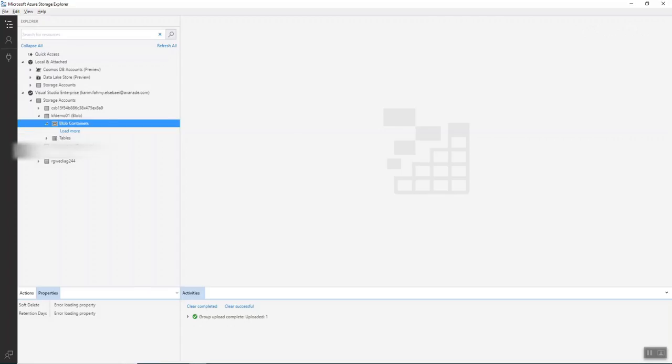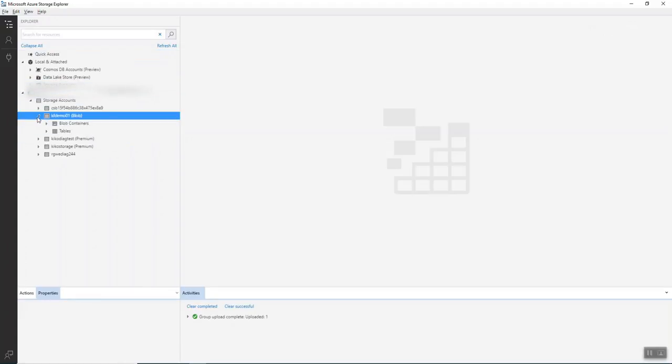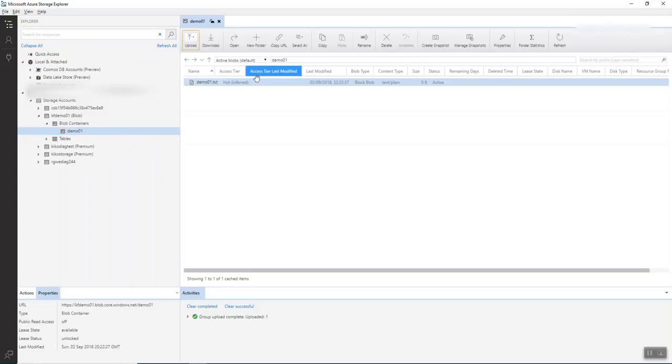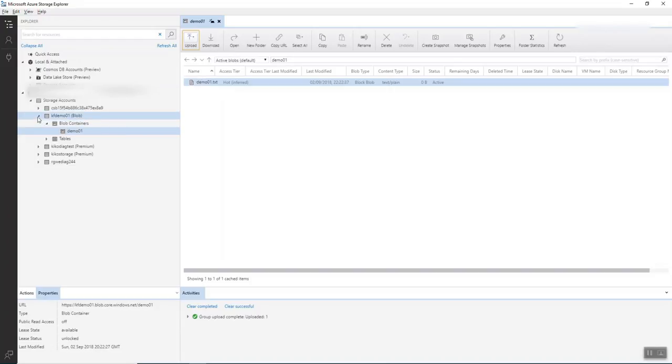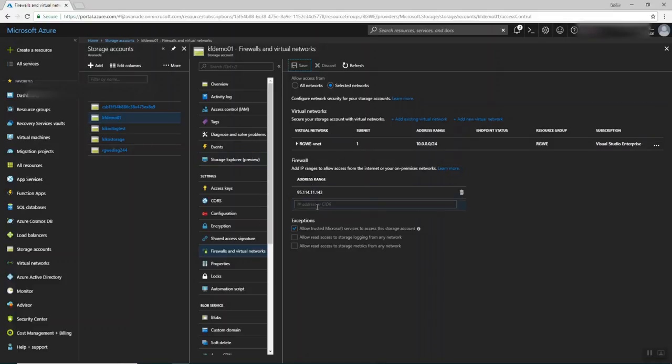So when I go back, refresh, you see, I can access again my files because I put my IP as an exception. So this is how it works here. And you can put different IPs and also specify different virtual networks.